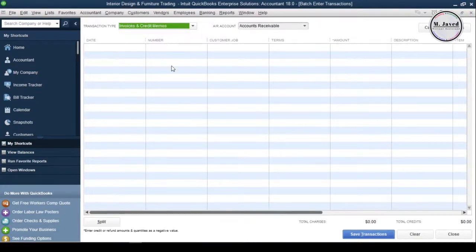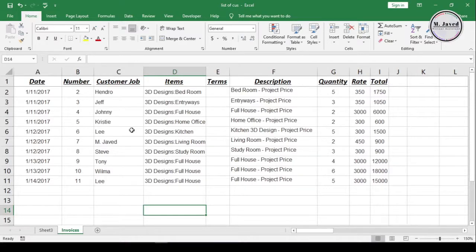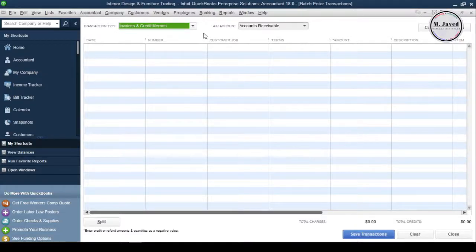And here are the invoices that I want to import into QuickBooks. And when you look closely, you will observe that we have fewer columns on the Excel sheet than the QuickBooks Import window.